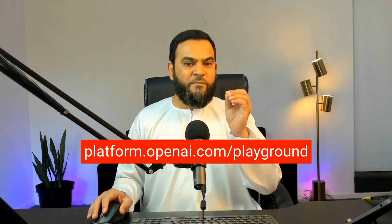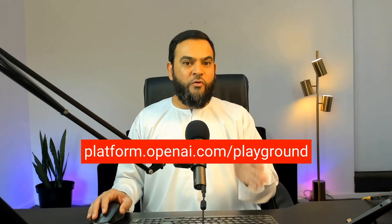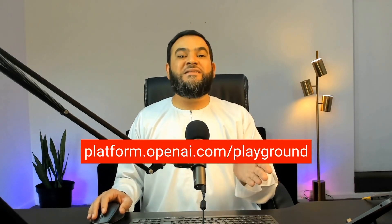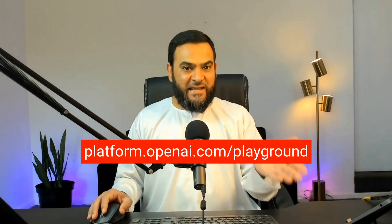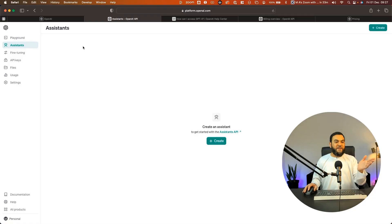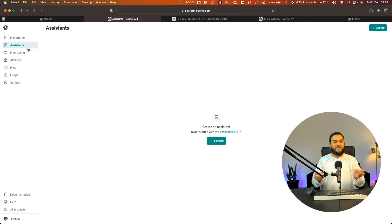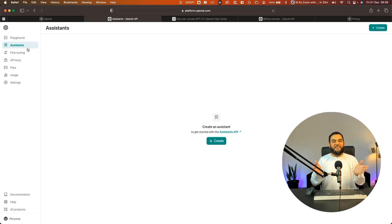Firstly, I just want to show you how powerful this actually is. So let's head over to platform.openai.com/playground. Now on the left hand side, you will see assistants. Now within the playground, it's called assistants, but it is the same thing as GPTs.